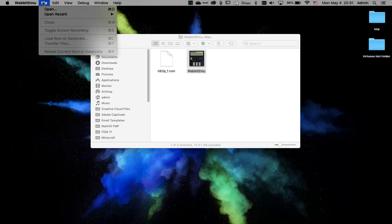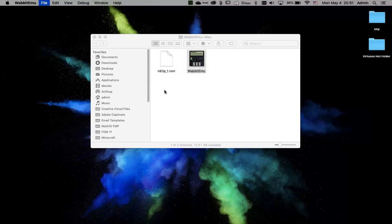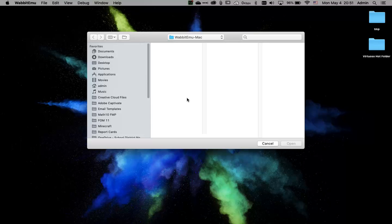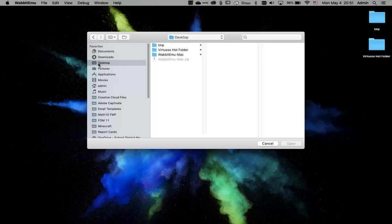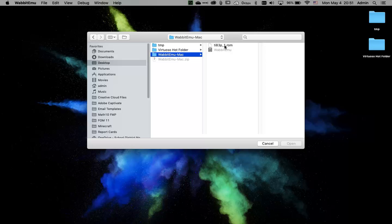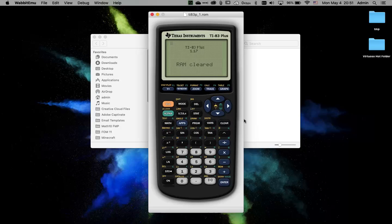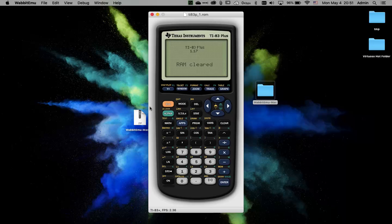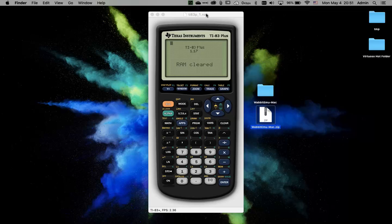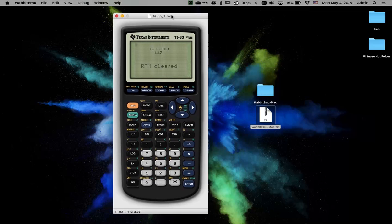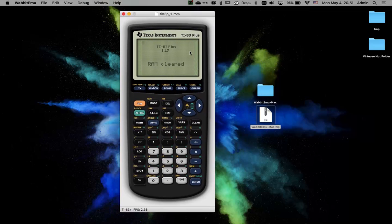So you just go to file open. What we're going to do is navigate to our folder, which is on our desktop. I would just hit desktop and then look for the folder. Inside that folder, you want to click on the ROM file and click open. That will bring up the TI-83 calculator running just like you would have if you went and purchased the actual physical calculator.